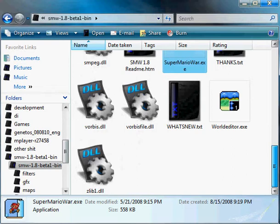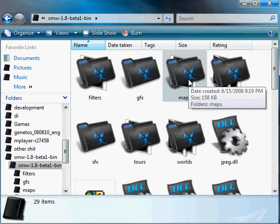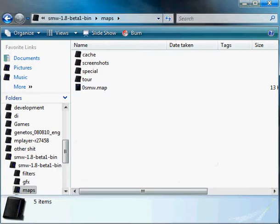Alright, if you open the directory where Super Mario War is, there's a folder called Maps. Just open it, drag and drop it in. Simple as that.